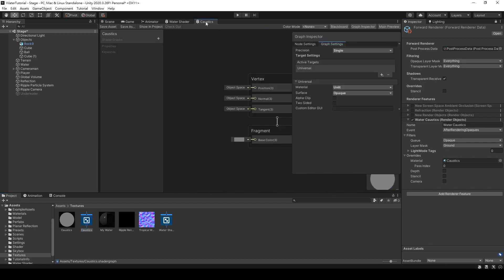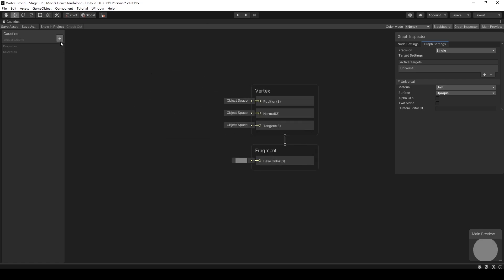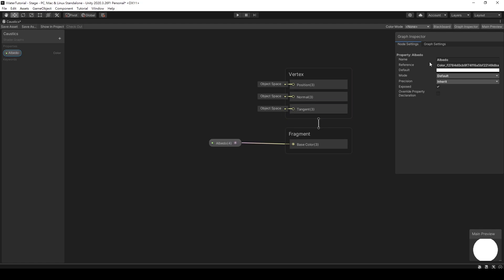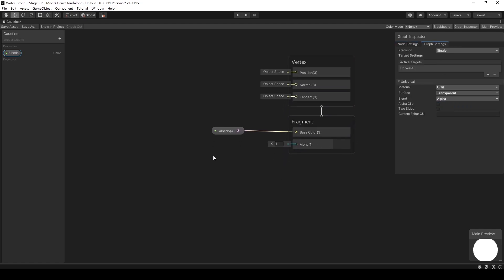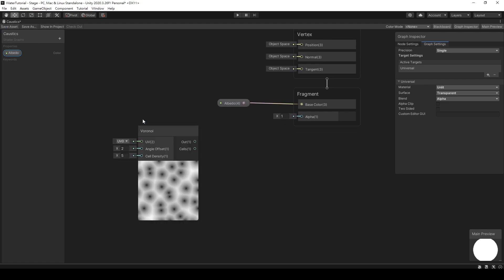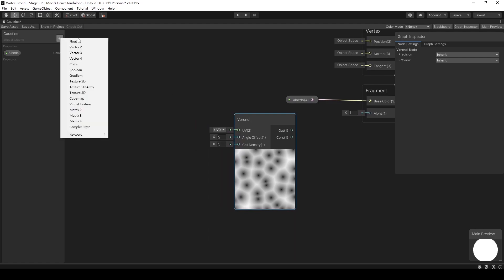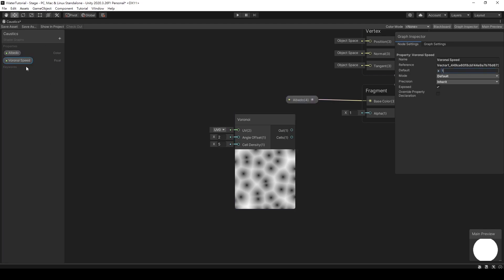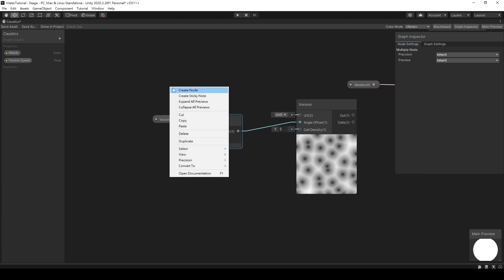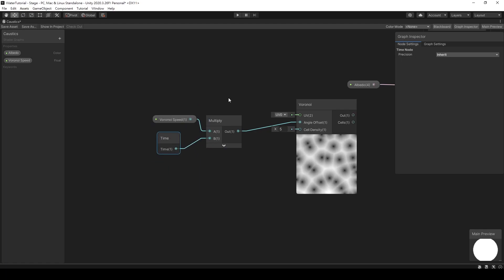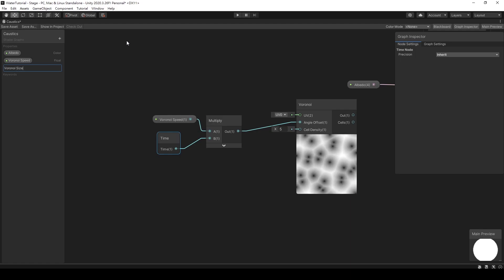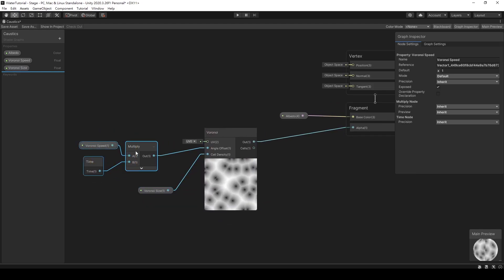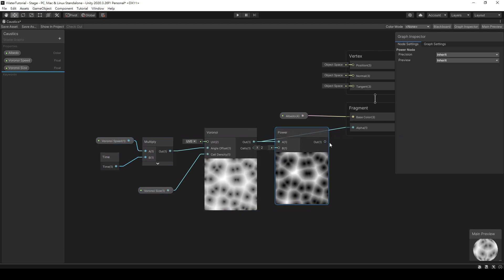Next, double-click on the caustics shader to open the Shader Graph. We will start connecting nodes. First, let's create a color variable so that we can control the color from the outside. Don't forget to change the render mode to Transparent, which will reveal the alpha channel for us to use. To simulate the caustics effect, we can use a Voronoi node to achieve it. Let's add a few variables to control the animation of the Voronoi. Create a float variable called Voronoi Speed, multiply it with Time, and connect it to the Angle Offset. You'll see the black dots in the Voronoi node start moving. Create another variable to control its size. I forgot to add a Power node after the output — adding it will make the result look better.